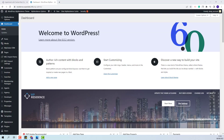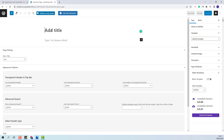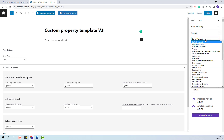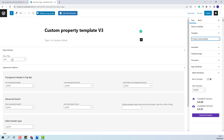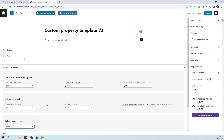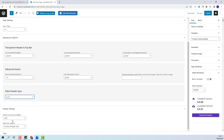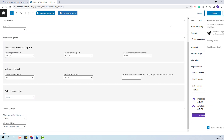The first step is to create the page for the custom property template. I will go to Pages, Add New. I will add the page title, select the property page template, disable the page title, Advanced Search, Header and Sidebar. I will publish the page.